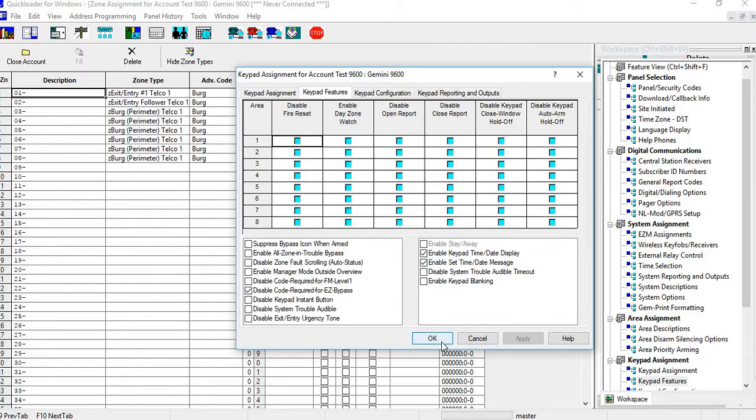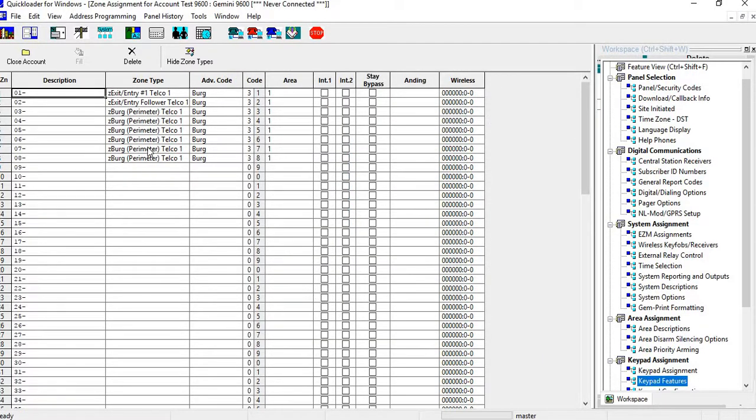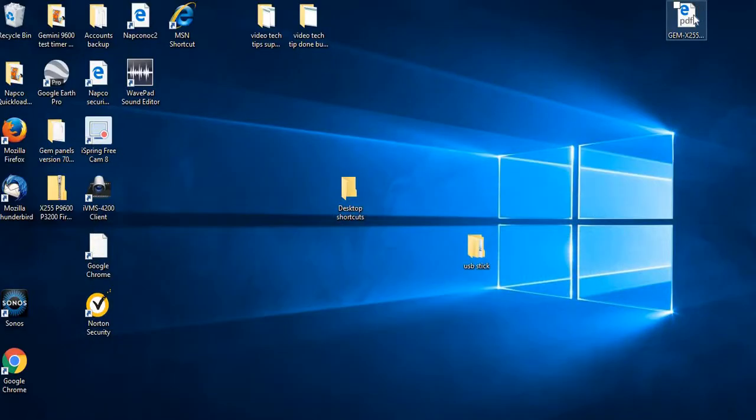And then after that's programmed in there, you can just go to your keypad and you can go into your program to your dealer section and go through your function menu. So you press your dealer code and go into your function menu. I'll show you that in the book.